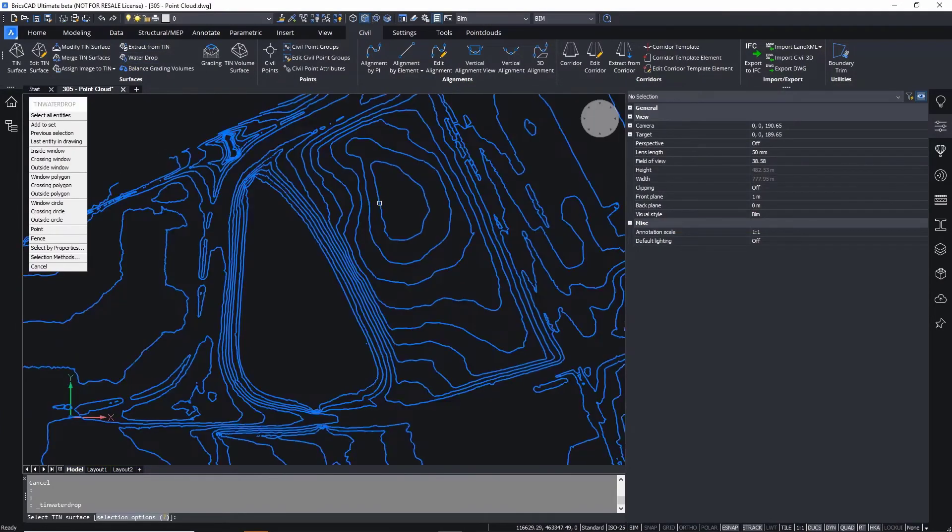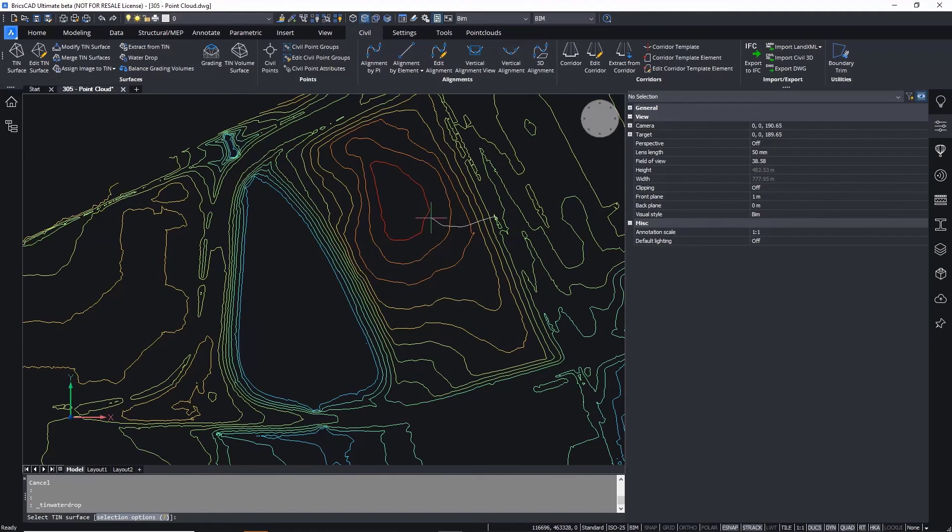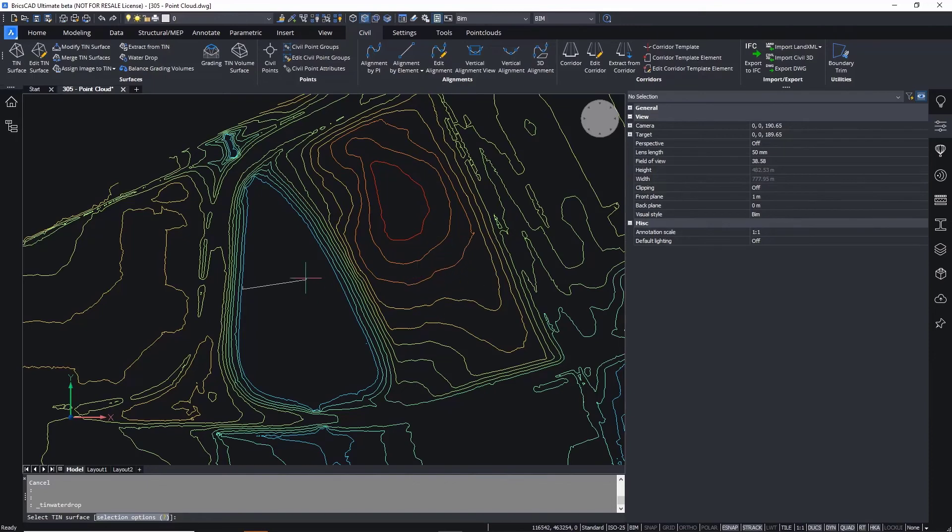BricsCAD Pro gives you the power to create workable TIN surfaces for a project without the worry of performance issues that large point clouds can bring.